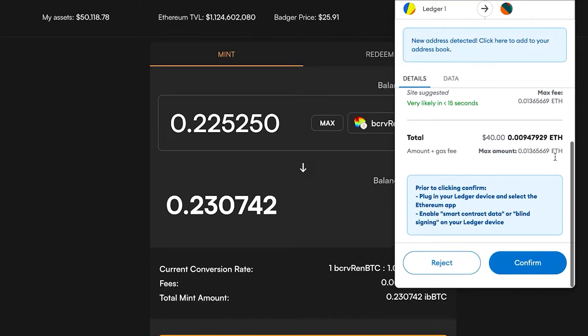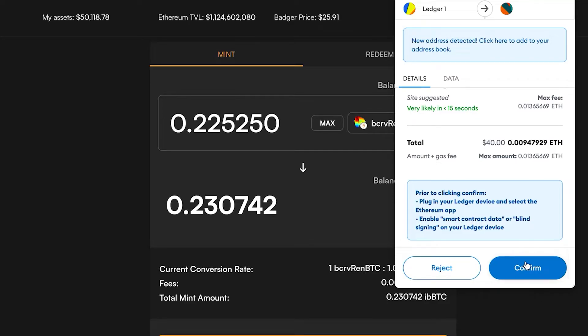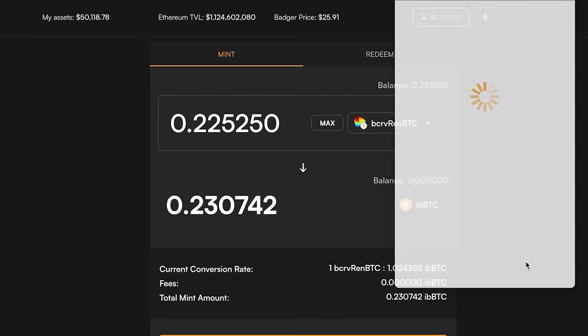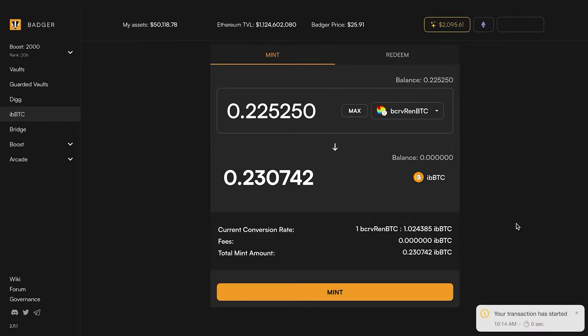Since this is the first time I'm interacting with this contract it's going to be two transactions. First is to confirm allowing it to spend my vault tokens here, so I'm going to approve that.